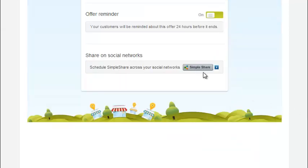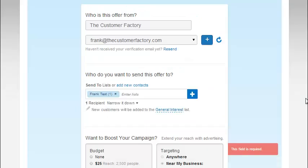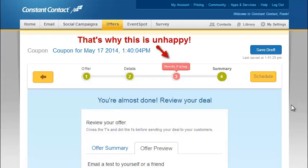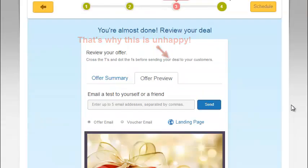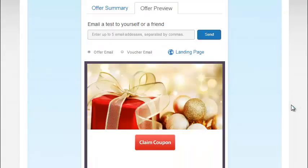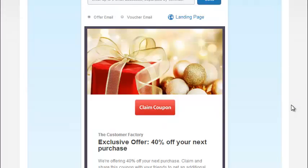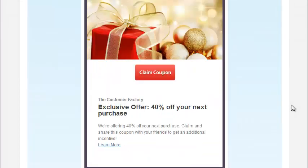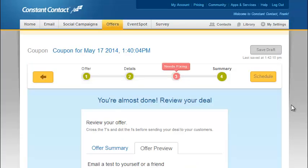We'll talk about how that works in my full course, Touch Marketing with Constant Contact Toolkit. You can also place links that allow people to share this coupon with their networks. Then we see a summary of everything, see what it's going to look like, and can send a test email to ourselves to see how it actually looks in our inbox.